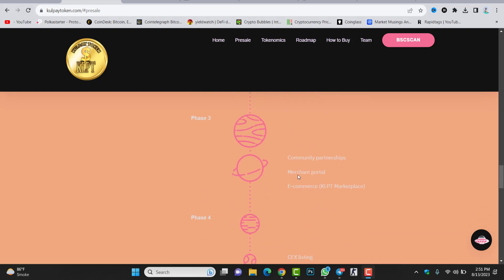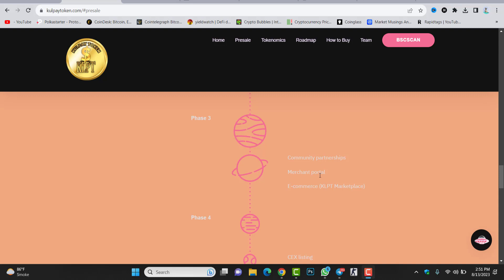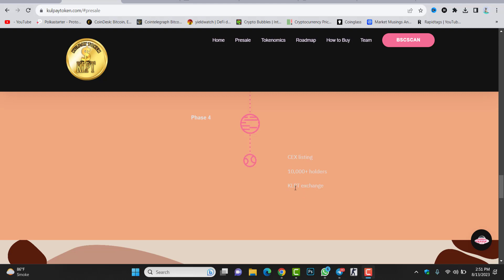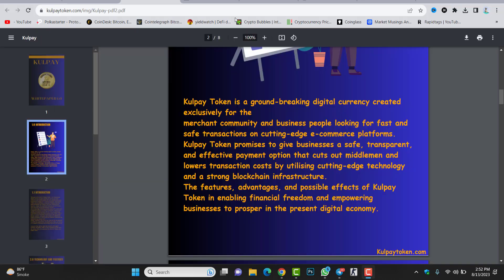Phase three we have community partnership, merchant portal, and then e-commerce website. The Gold Pay token e-commerce website is coming, the marketplace is coming in phase three. Phase four we have centralized exchange listings, 10,000 holders, even KLPT exchange. Their own exchange is coming. This project is going to launch their own exchange, whether it will be a decentralized exchange or a centralized exchange.